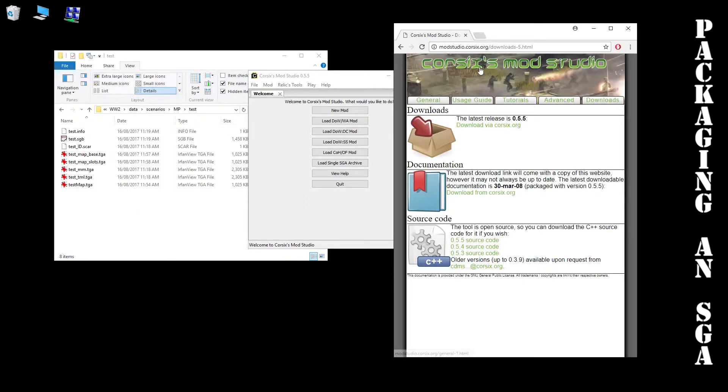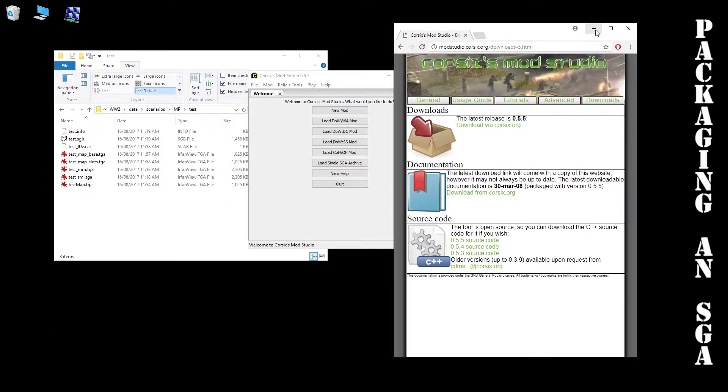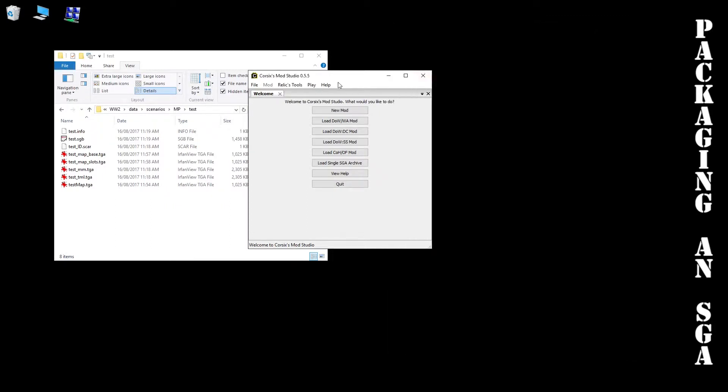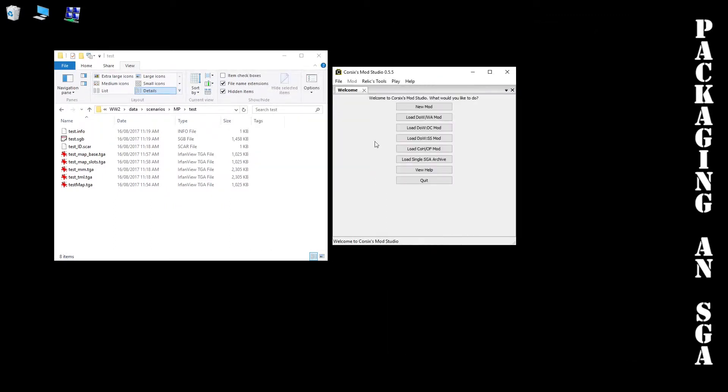You can easily get SGA Mod Studio by just Googling it. It's free and doesn't have any viruses as far as I'm aware. This is the current version.